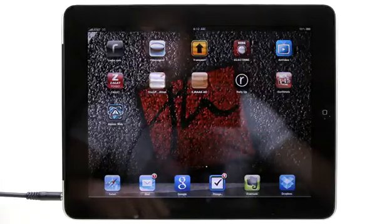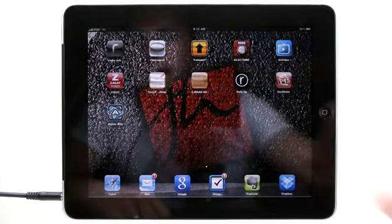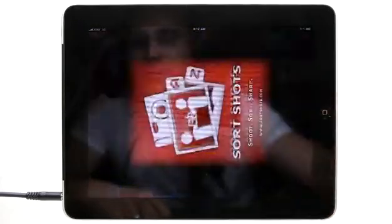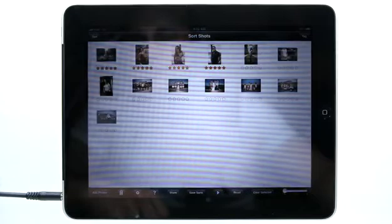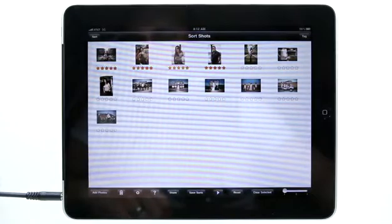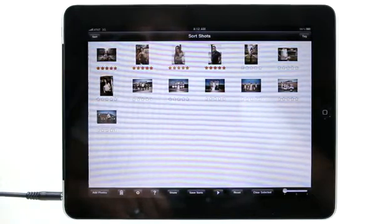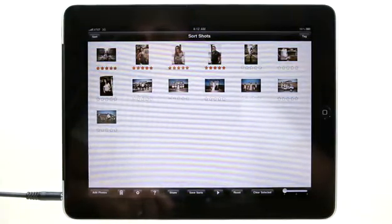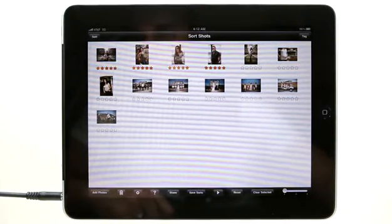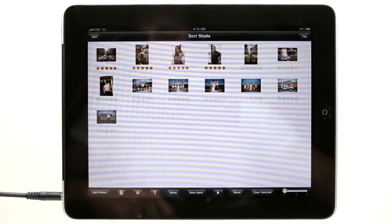Welcome to the Daily App Show iPad Edition. My name is Jared and today we're going to take a look at Sort Shots.